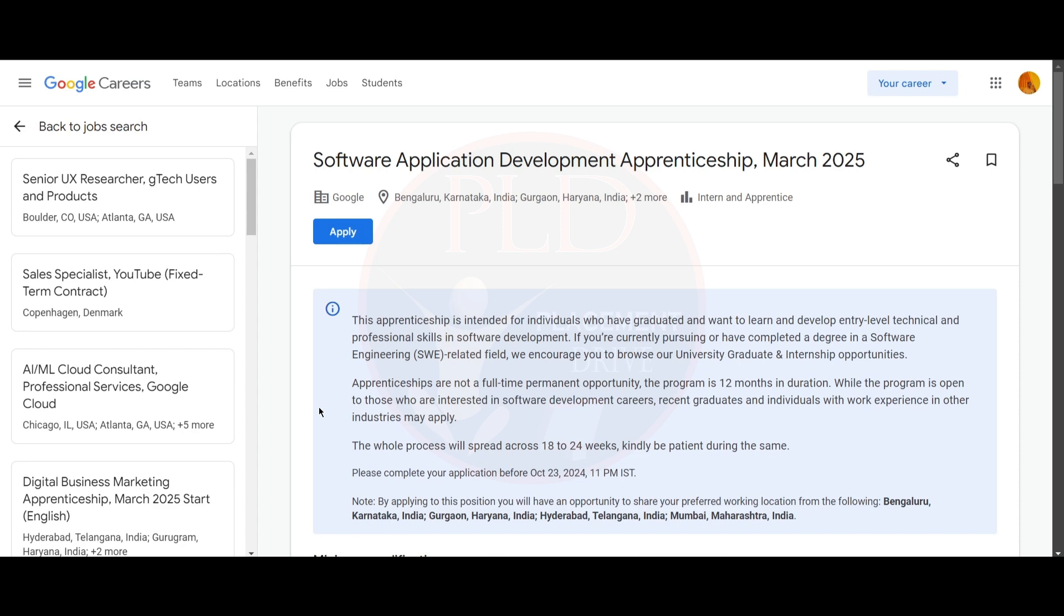The apprenticeship is not a full-time permanent opportunity. The program is 12 months in duration, and while the program is open to those who are interested in software development careers, recent graduates and individuals with work experience in other industries may apply.